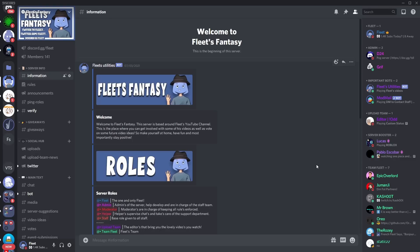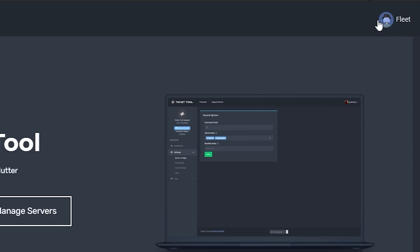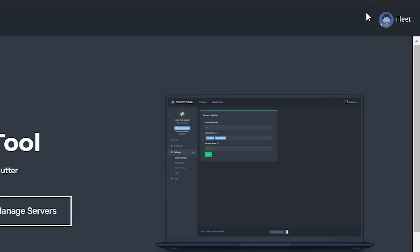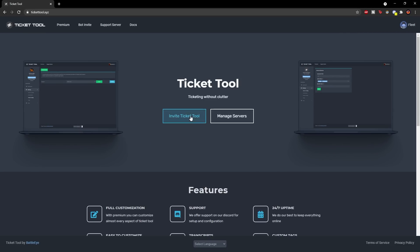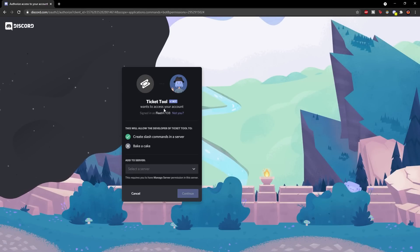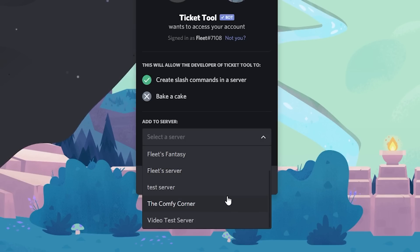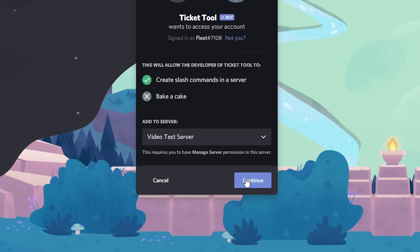The bot we're going to use is TicketTool. First we're going to invite the bot — you can click the link in the description below and it should take you to this page. Sign into your Discord account; you should see on the top right it will say to log in if you're not already signed in. Once signed in, you can click 'Invite TicketTool' right here. Click that and it should take you to the normal bot invite page, where you click 'Add to Server' and choose the server you want to add the bot to — in this case, the video test server.